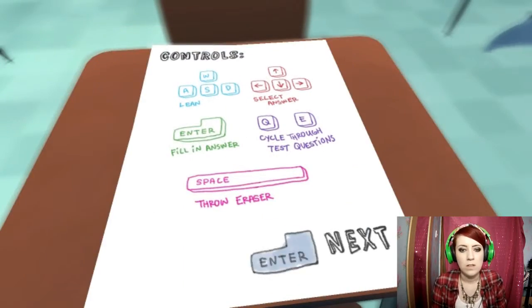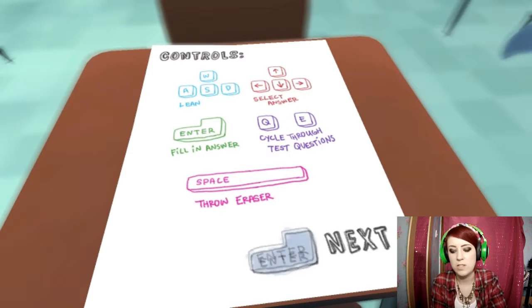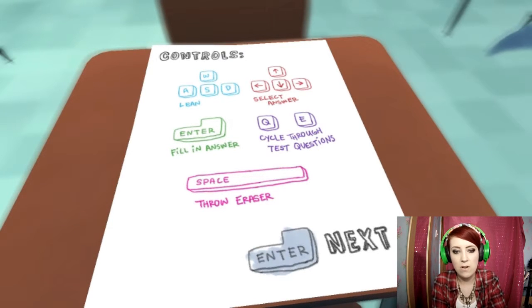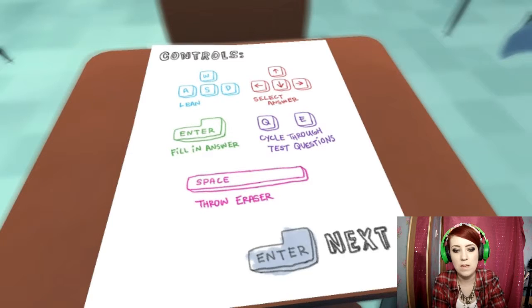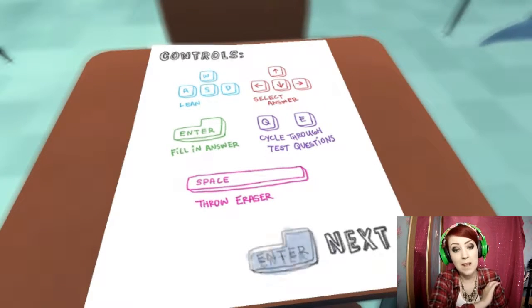To lean, use the WASD. Select your answer with the arrows, enter to fill in, Q and E, space to throw an eraser.